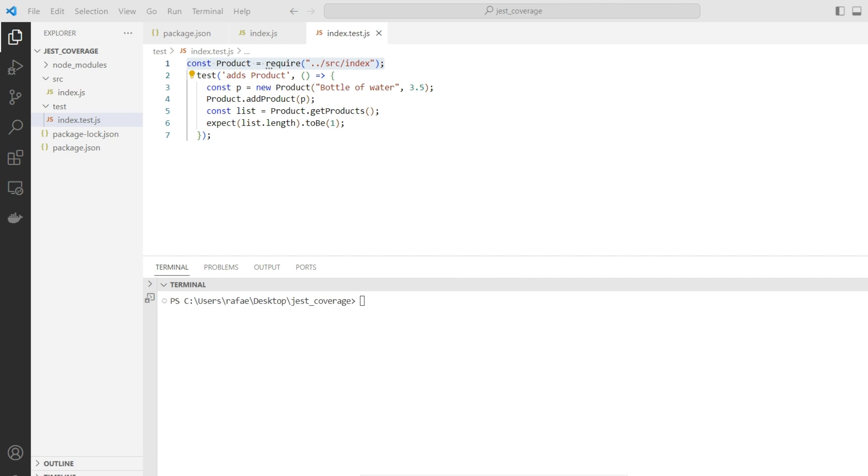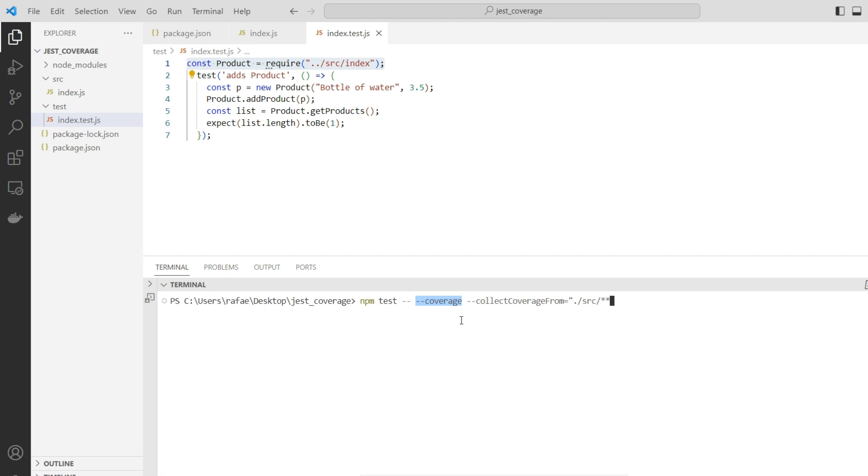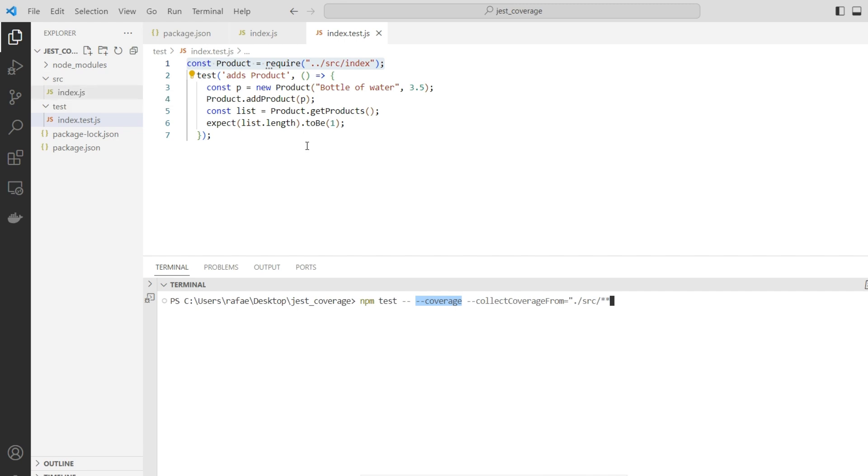Now I'm going to show you the code that's going to evaluate the test coverage we have. What you have to do is execute the same solution we executed previously plus the coverage parameter. More than that, inform to the coverage parameter what's going to be the folder it's going to analyze. In my case, the folder is named src. In case your project uses another folder name, just replace that here.